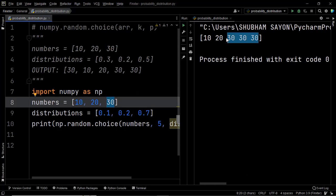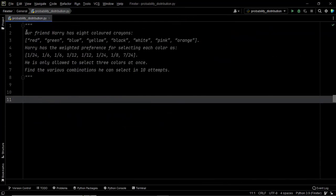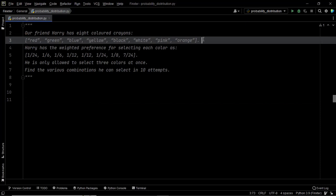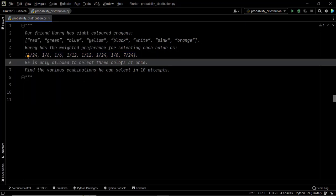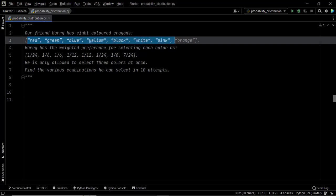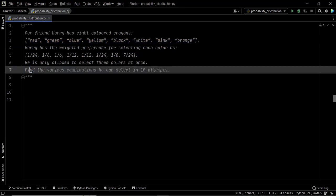Before we wrap up, let us look at a similar question, which we'll solve using the first approach. Our friend Harry has eight colored crayons. Harry has a weighted preference for selecting each color given by a list of relative weights representing the probability distribution of each color. He is only allowed to select three colors at once, so the output list should contain three colors. We need to find the various combinations he can select in 10 attempts.